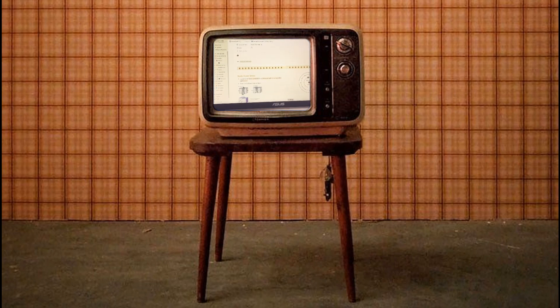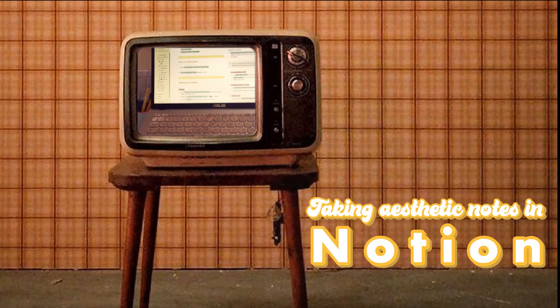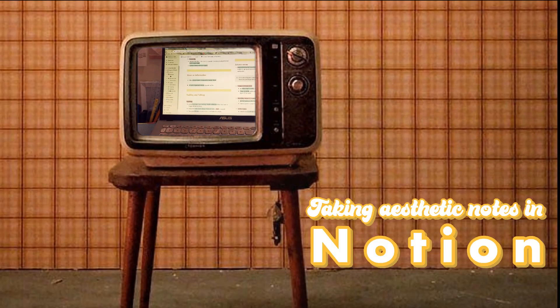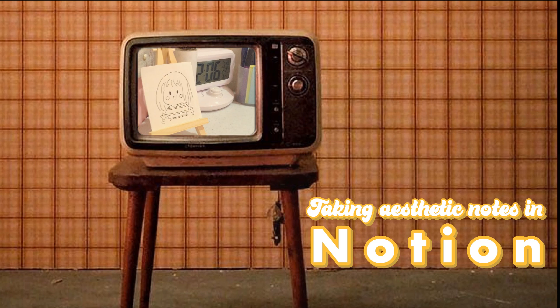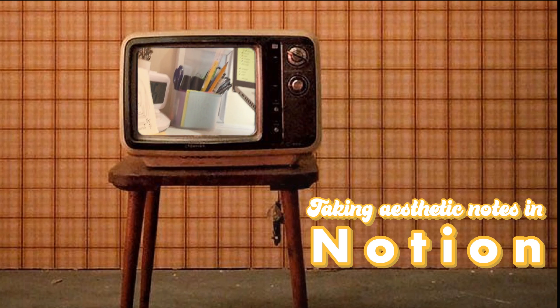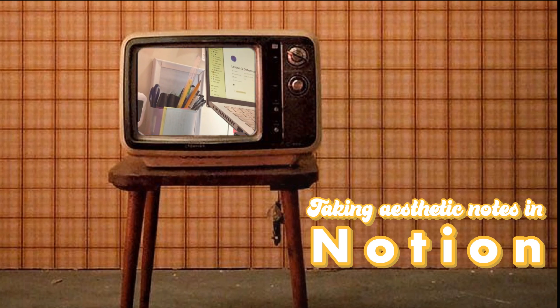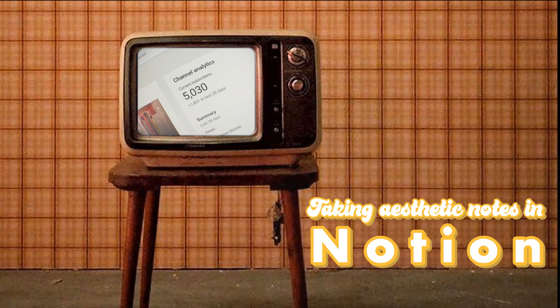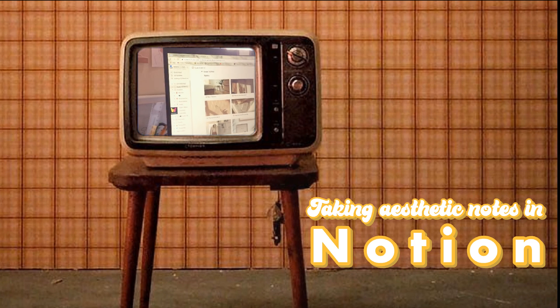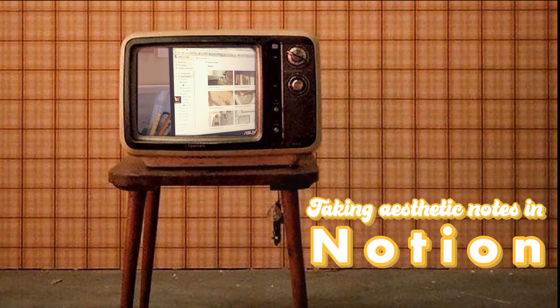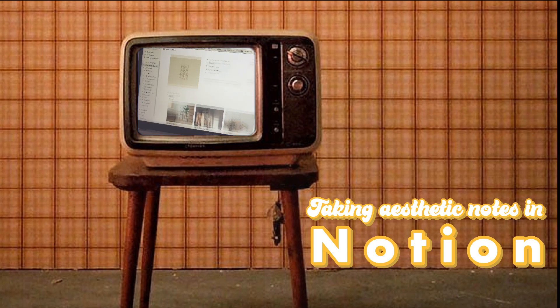Hey guys, what's up, welcome back to my YouTube channel. For today's video, I will be showing you how to make aesthetic notes in Notion. But before we begin, I just wanted to say thank you for your support because we just reached a new milestone.